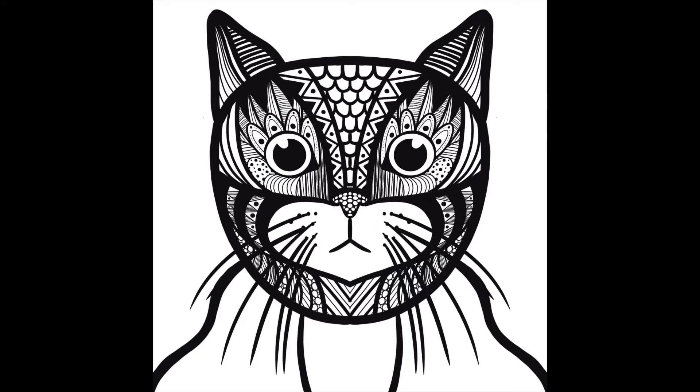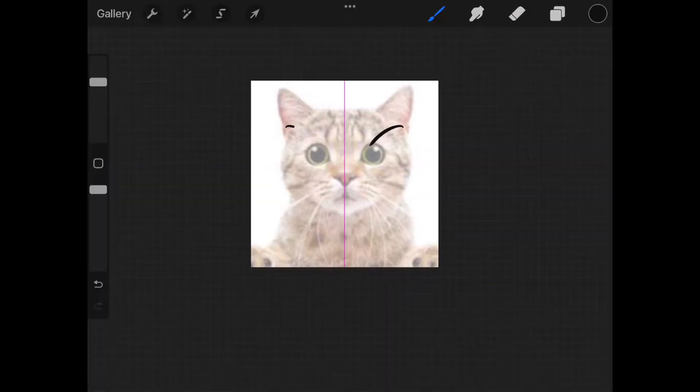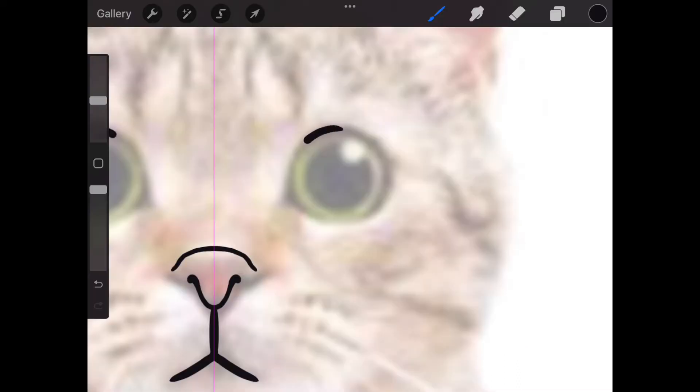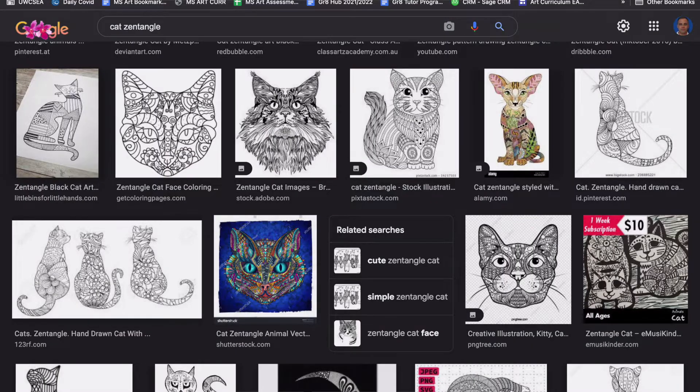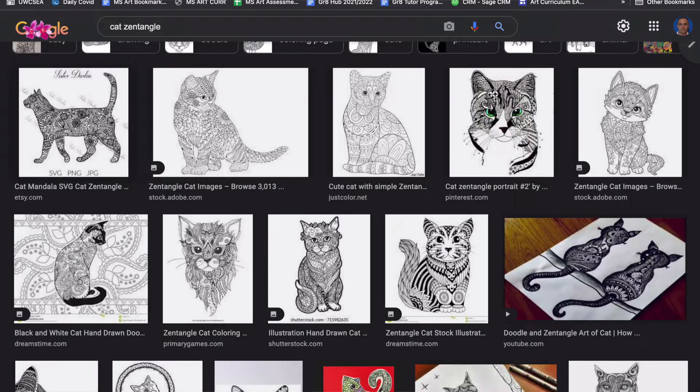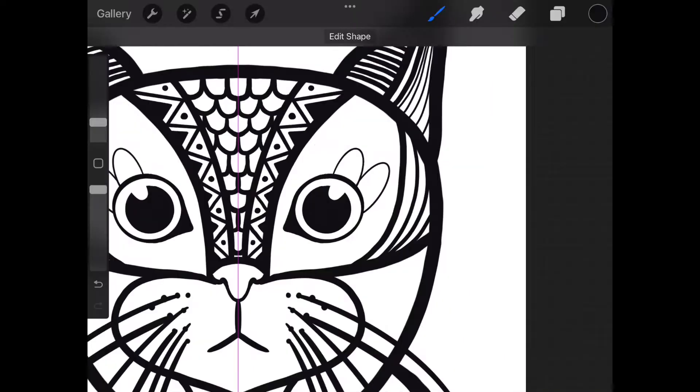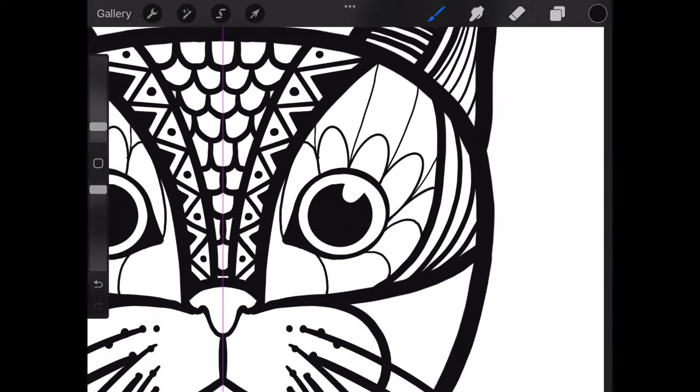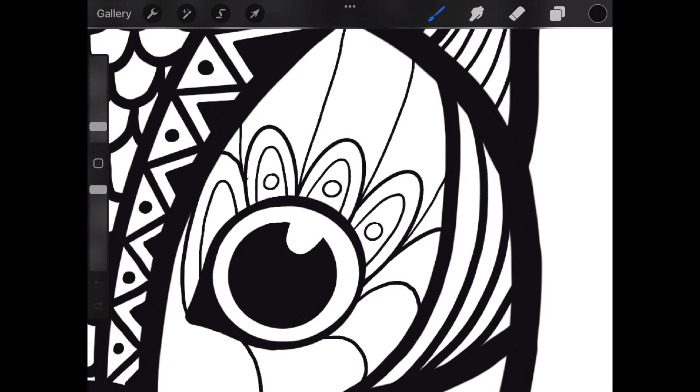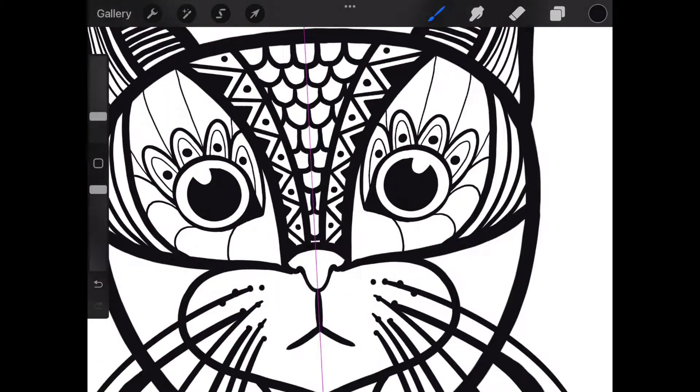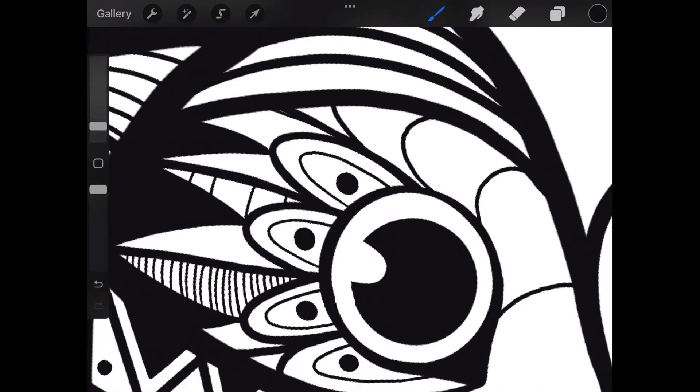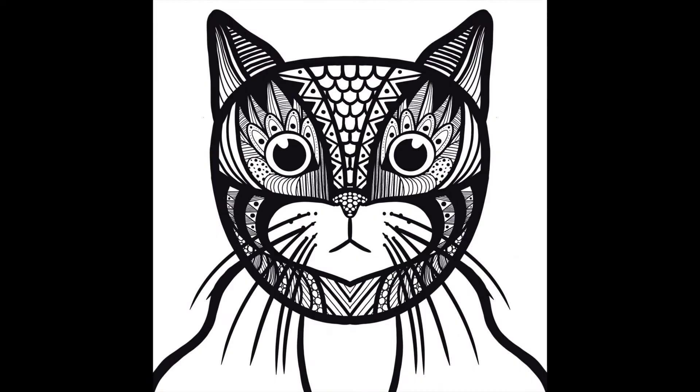In this video, we will use the Symmetry tool in Procreate to create a doodle-inspired illustration. This video is a simple introduction to the tool and can be expanded and elaborated on based on your interests. The project should take about 30 minutes to complete. Feel free to copy what I do or adapt it to make it your own. You can use the chapter markers in the video to assist your viewing if needed. Let's get started.